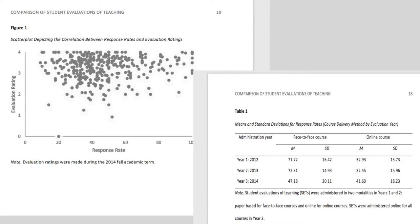Some papers may require you to use tables or figures. These will be included at the end of your paper in the appendices section. Each figure or table should be on its own page and should be labeled and titled. If necessary, notes can be included beneath figures and tables to describe their contents.